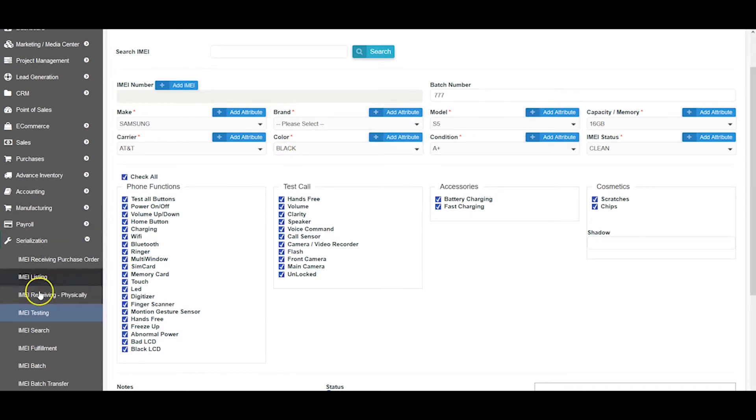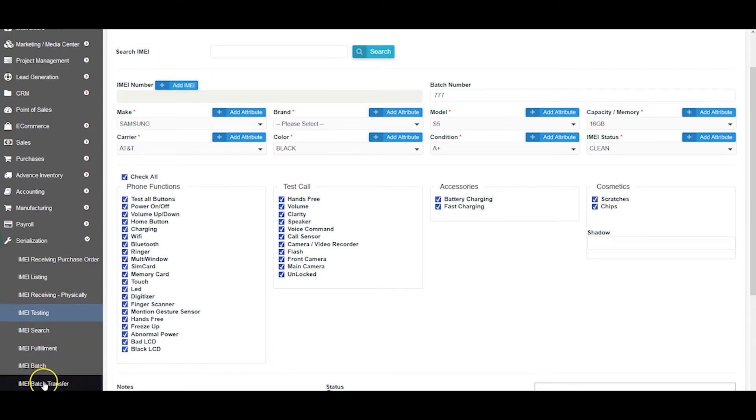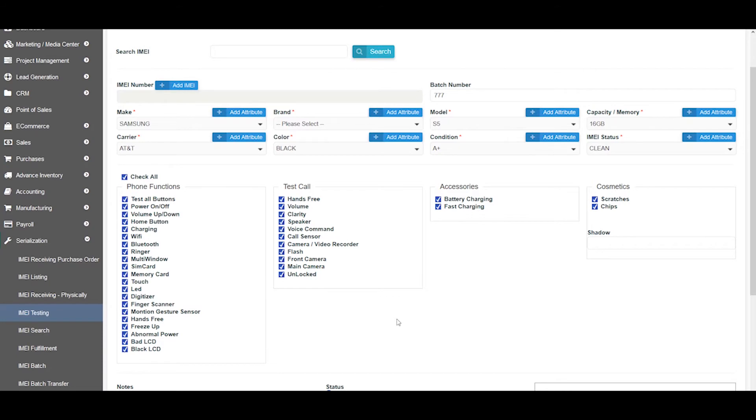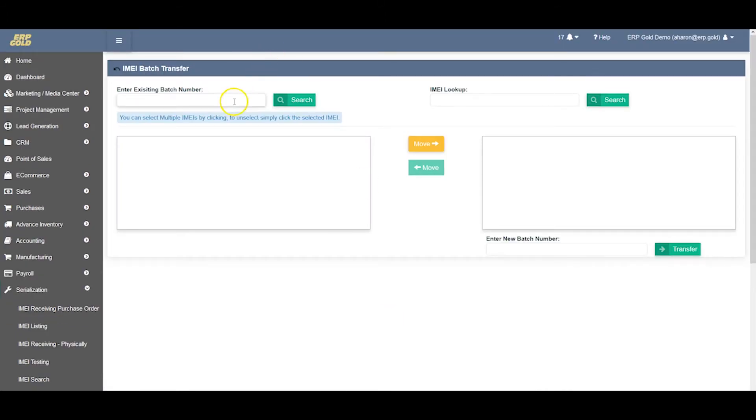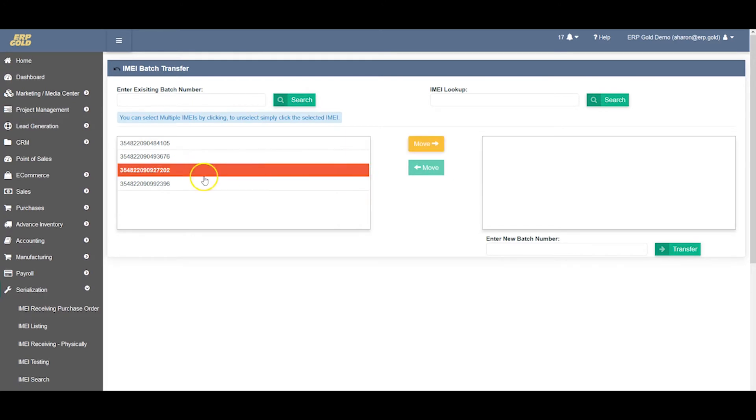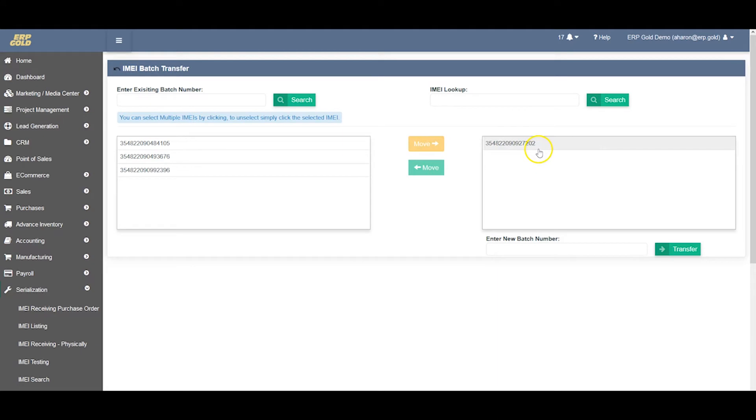We have some characteristics - batch transfer. We can also do a batch transfer, which means we have the IMEIs in between there. Let's pull up batch number 777. It will pull up these IMEIs. I'm going to remove this IMEI from this batch and move it somewhere else.